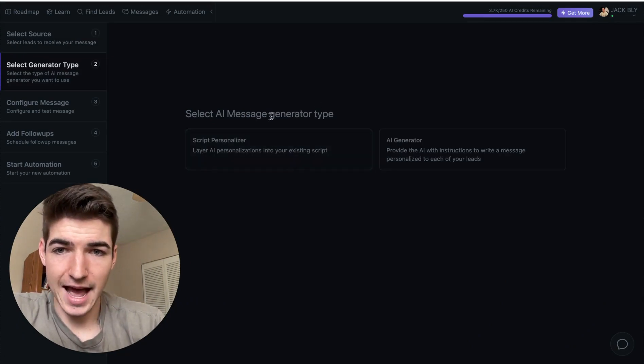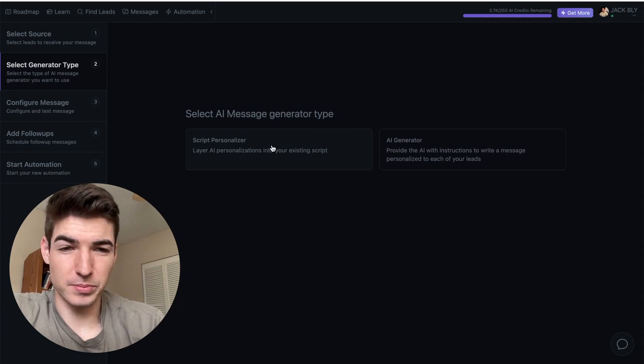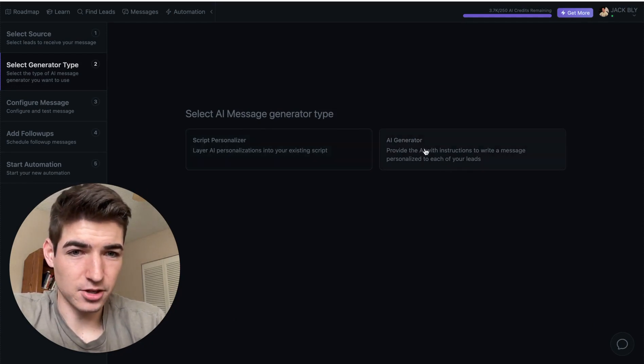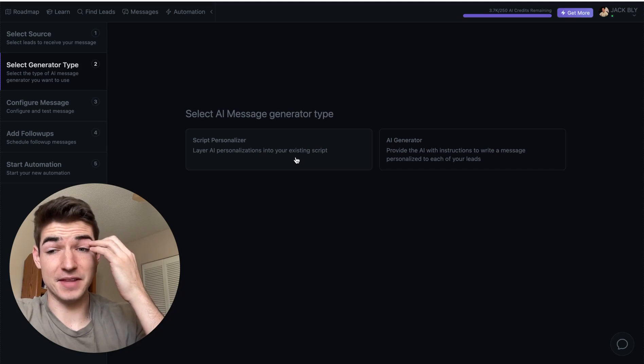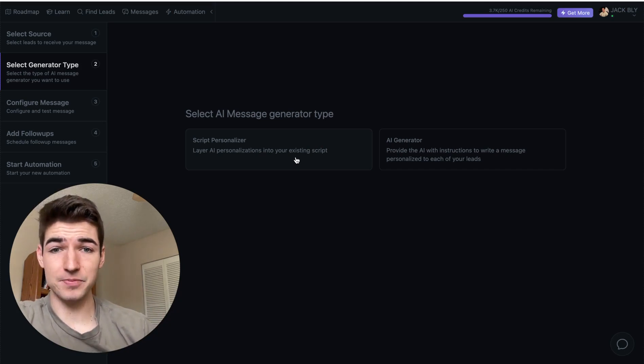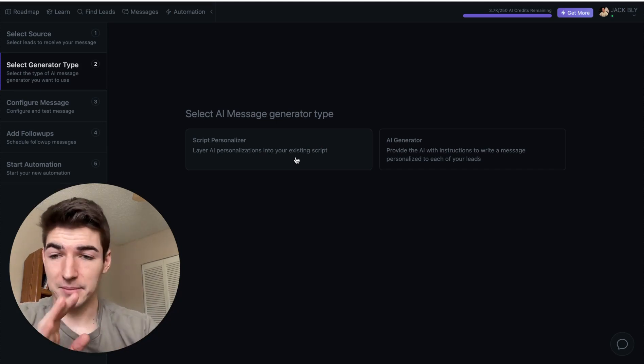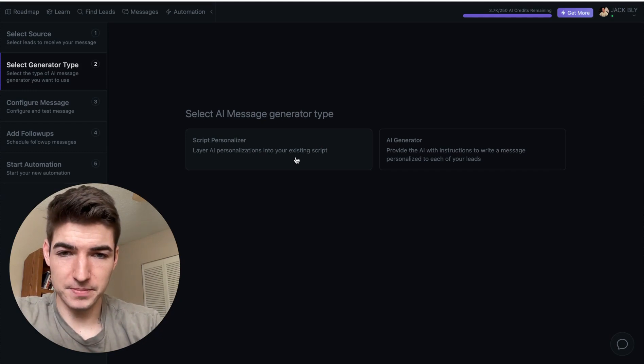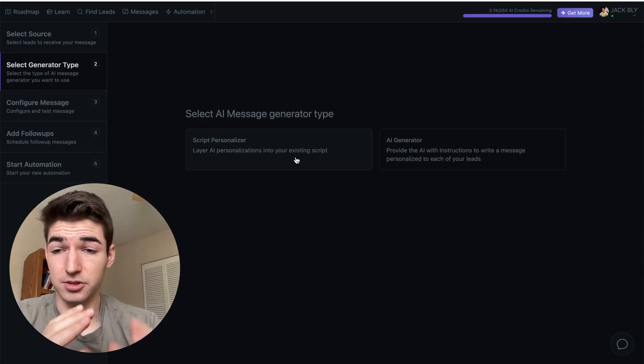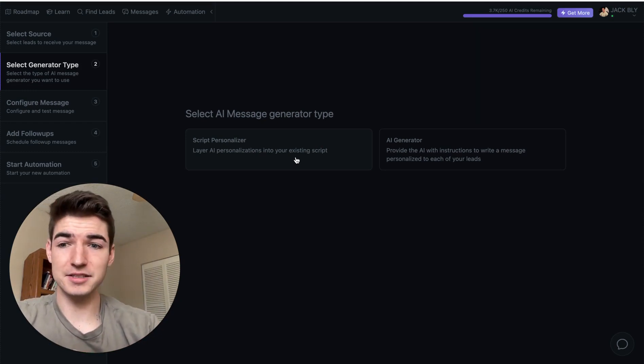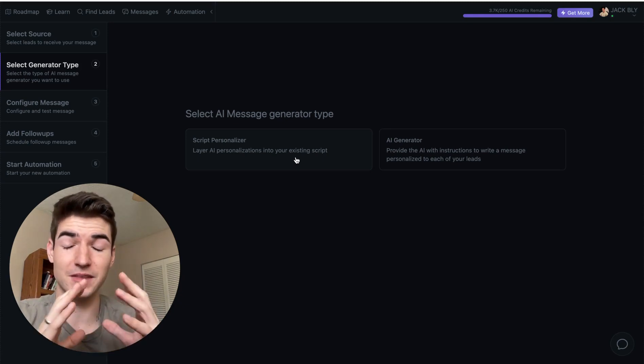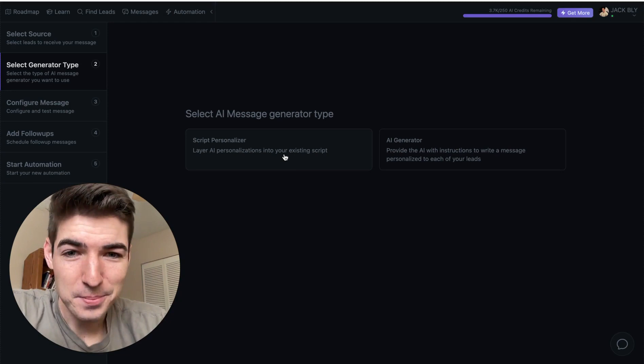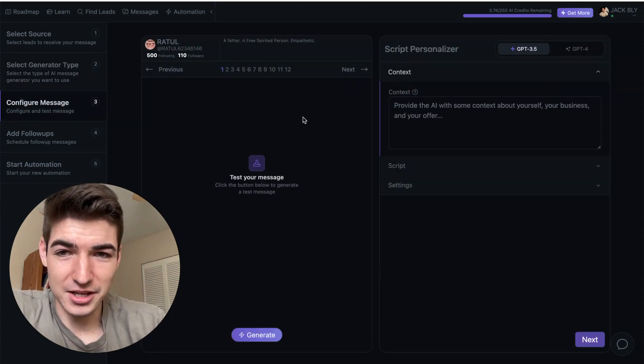But anyways, what it's doing is go ahead and importing that lead list here. And you can actually go ahead and set up your automation right away. You don't have to wait for it to do anything. You can set up your automation. And what you do want to do is select cold DM 2.0. And so we have our lead source right here, test number one. So it has 11 leads already loaded in. So we'll go ahead and select that. And it's going to ask us for this AI message generator type. So I always go with the script personalizer. This, you don't really need this. I haven't played around with that too much.